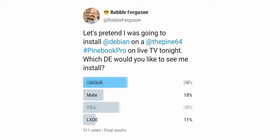32% speaking of Xubuntu, 32% of our Twitter poll respondents voted for XFCE.